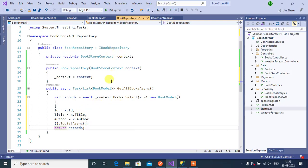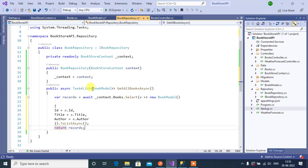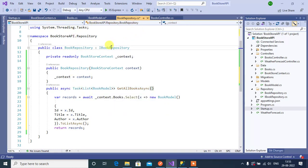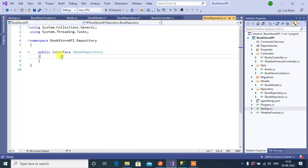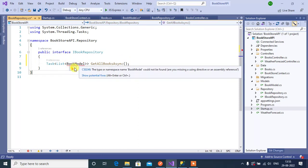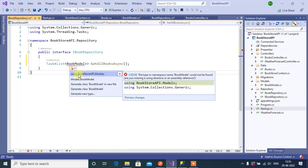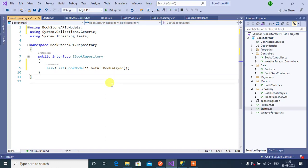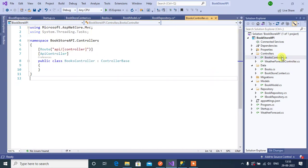We have an interface for BookRepository, so we have to add this method signature to IBookRepository. Copy the method name from here, go to IBookRepository, paste it, put a semicolon, and add the namespace for BookModel. Now we are done with BookRepository.